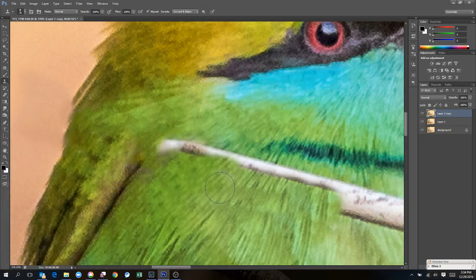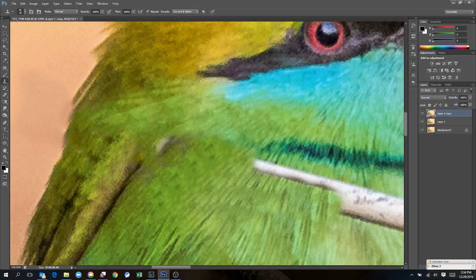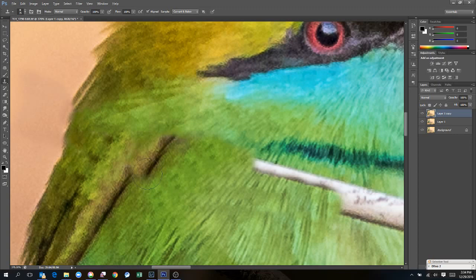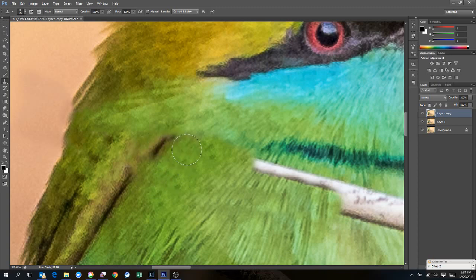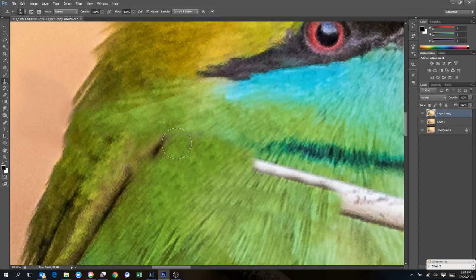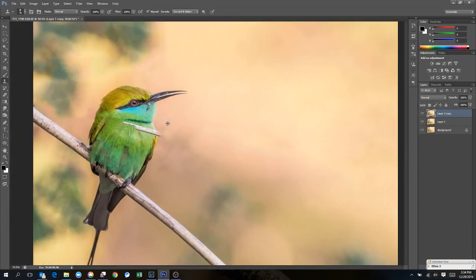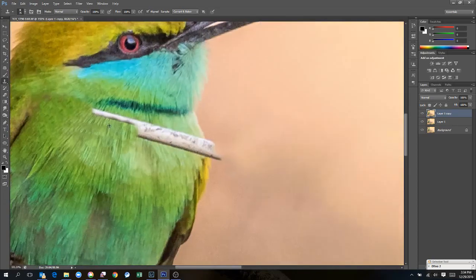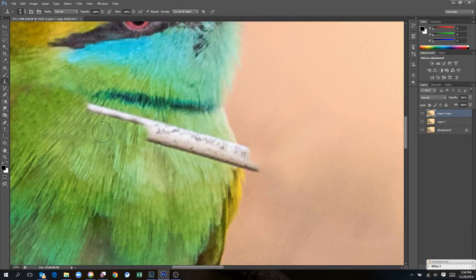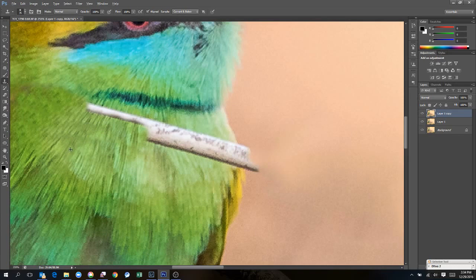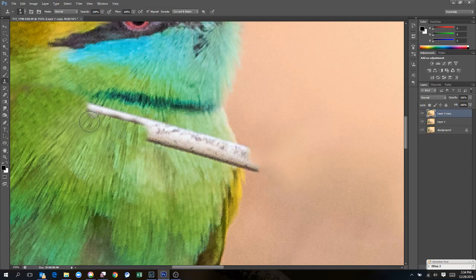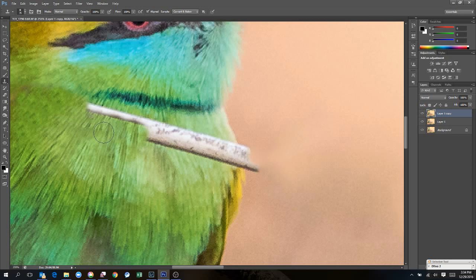If I clone too close, then it starts creating that twig once again. I have to be careful when I do this. This looks reasonably good. We are almost there. I want to make sure that these patterns are repeated.